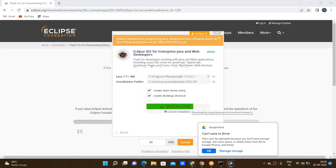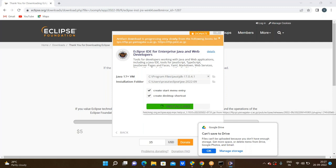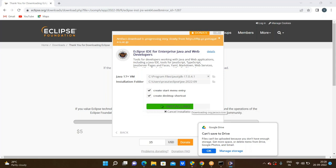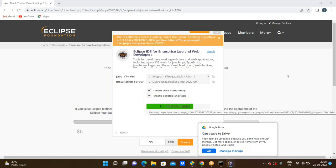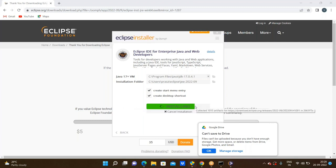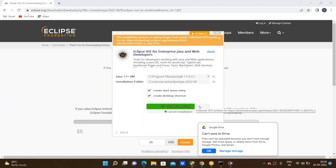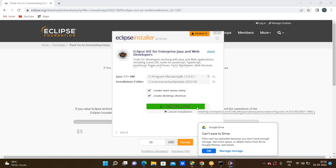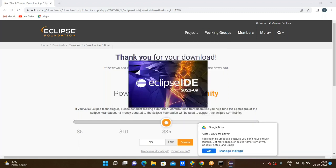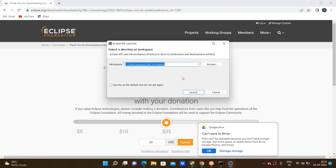We are going through the installation process. Now here, this is the main thing — creating a workspace. A workspace is nothing but a folder where whatever programs we write in Eclipse IDE will be stored.